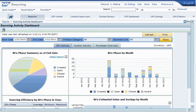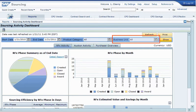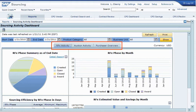The Sourcing Activity Dashboard includes Product Category and Business Unit filters, which can be applied to all the data displayed through the dashboard. The dashboard is separated between RFX activity, auction activity, and purchaser overview. Let's review each item in turn, starting with RFX activity.